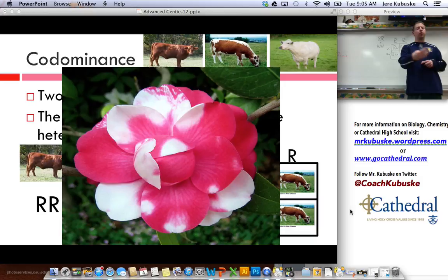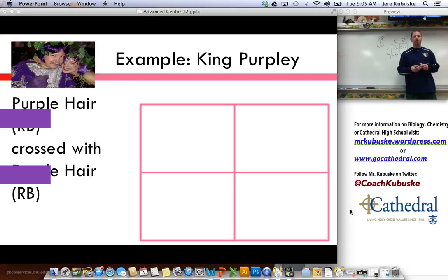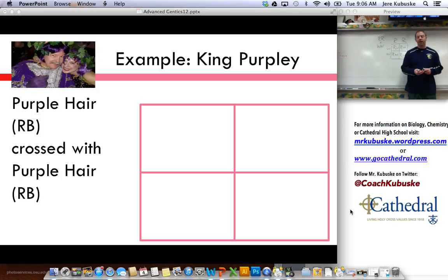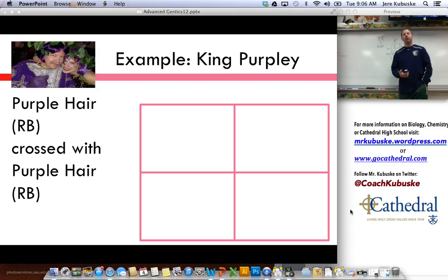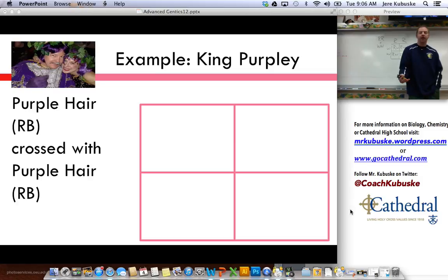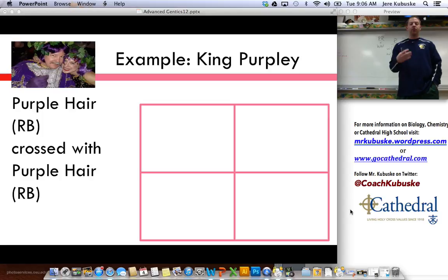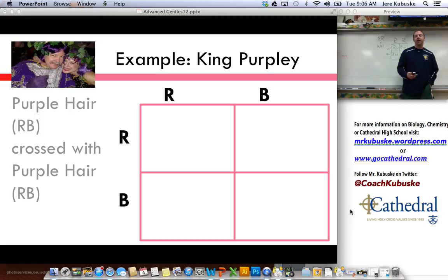This is how sometimes flowers end up with multiple colors on their petals. Here's an example: I've got King Purpley in the kingdom of purple, and in order to be king or queen, you have to have purple hair. So when he and his wife go to have children, they want to know what are the chances that their children will have purple hair. If you know anything about the color purple, you know that it's a blending of red and blue. So they're going to have both traits simultaneously showing up and blending together. So purple hair is going to be R and B.